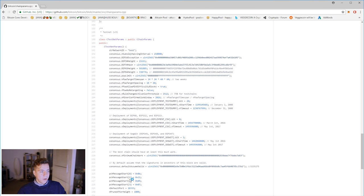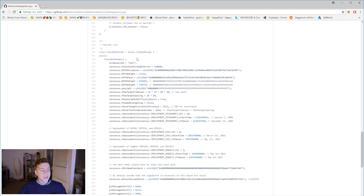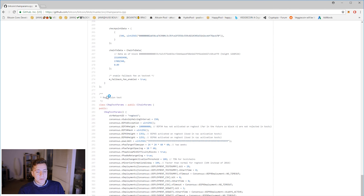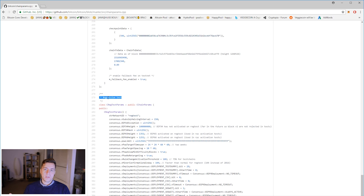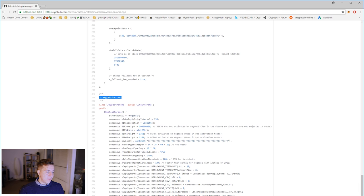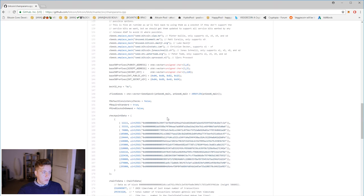On the testnet, everything is pretty much the same — all of the parameters, the way the blocks are mined — but if you want to make an addition or change to the Bitcoin protocol, you should test it on the testnet first. Then there's also regression test, and the difference is that blocks are mined pretty much instantaneously on the regression test. Imagine if you needed to mine a thousand blocks to verify something — you wouldn't be able to do that on the testnet or mainnet because it would take too long. No one person can mine a thousand blocks on the Bitcoin network in a practical amount of time, so that's why we have regression test. Those are the three main networks and what they're all for.